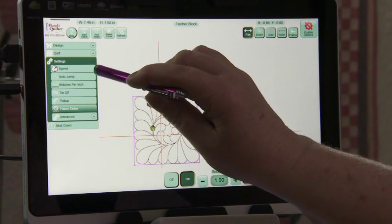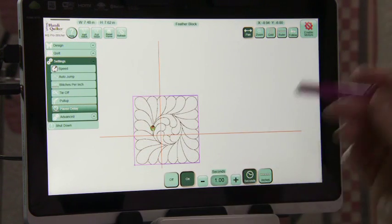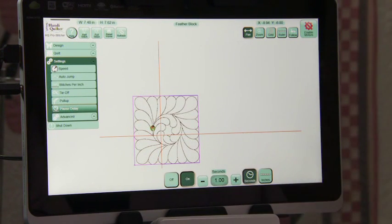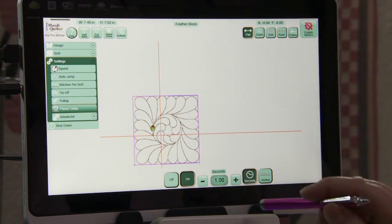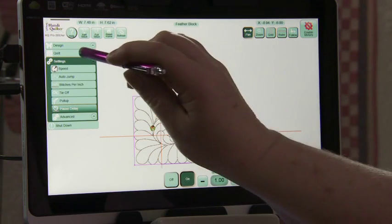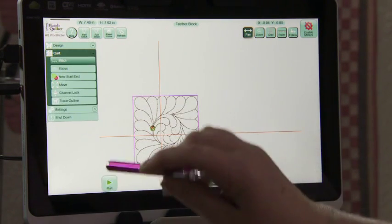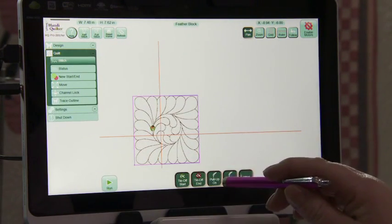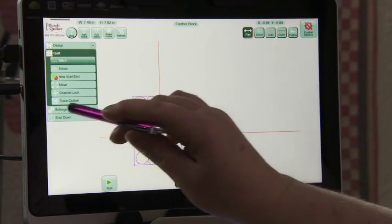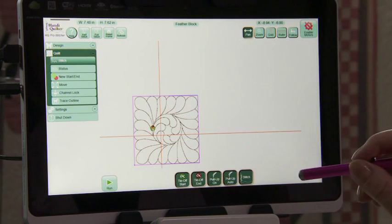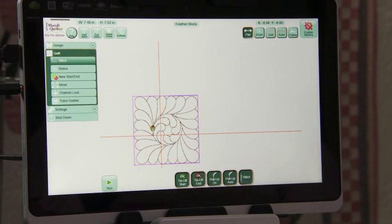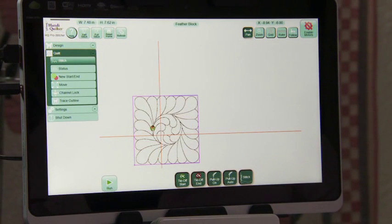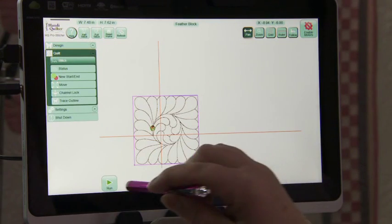I have auto jump, there's not any jumps in this so I don't need to worry about that. And the nice thing about this is once I go to quilt and start quilting, I still have settings up there that I can go in and change my settings on the fly as it's quilting.